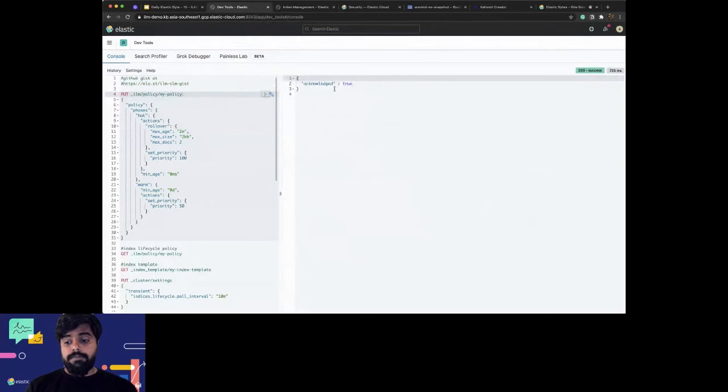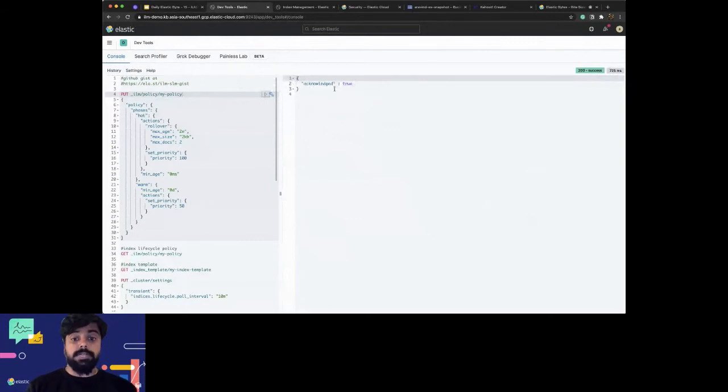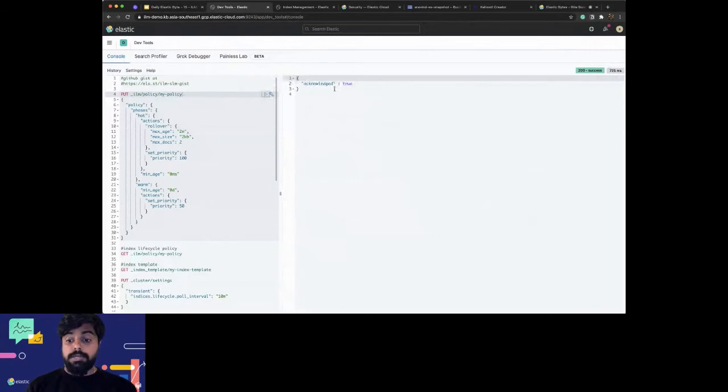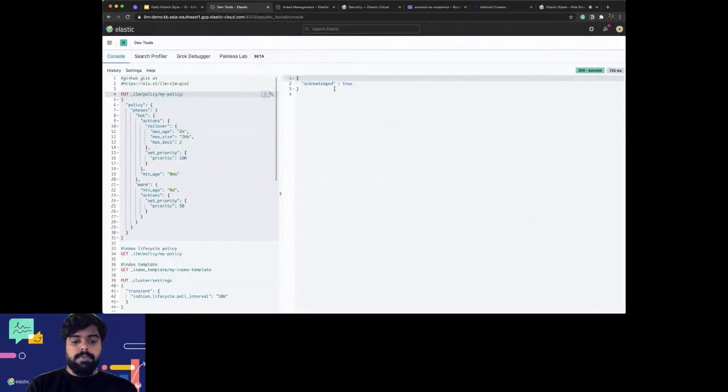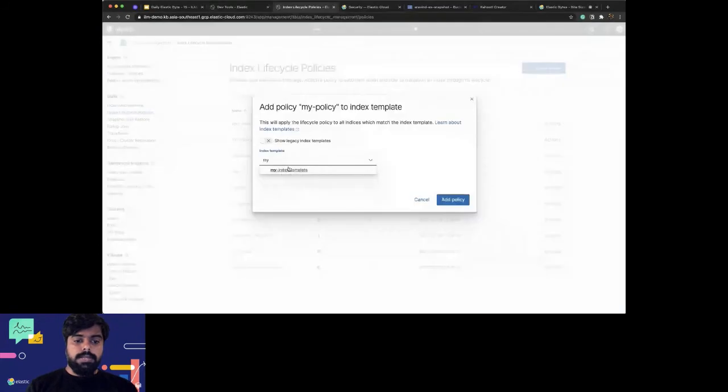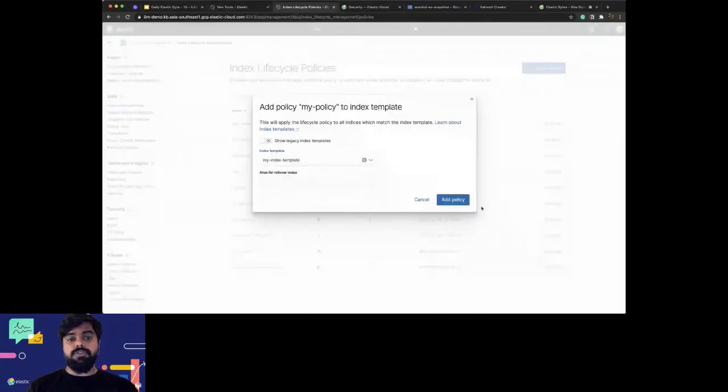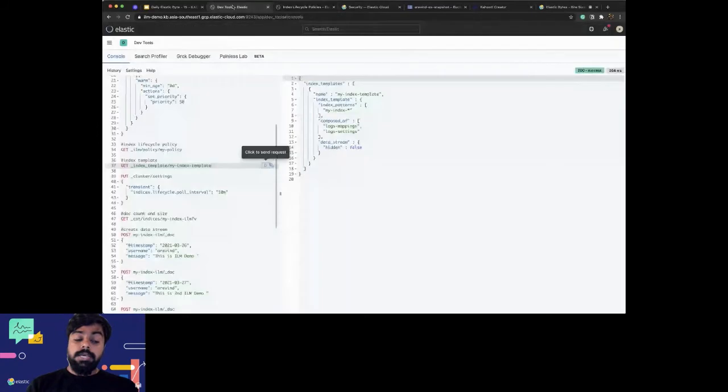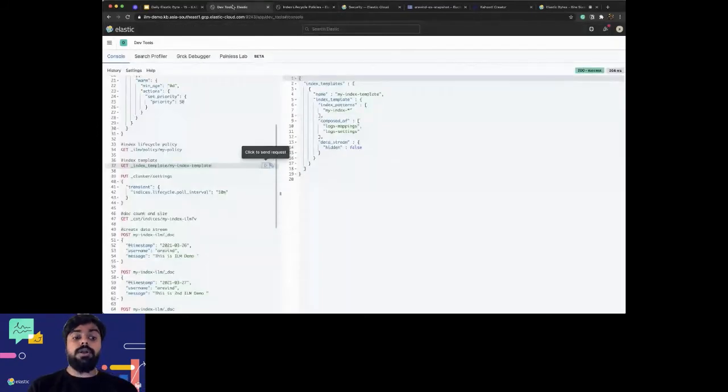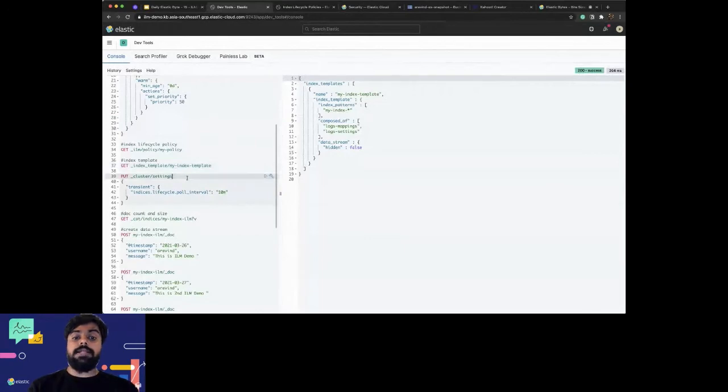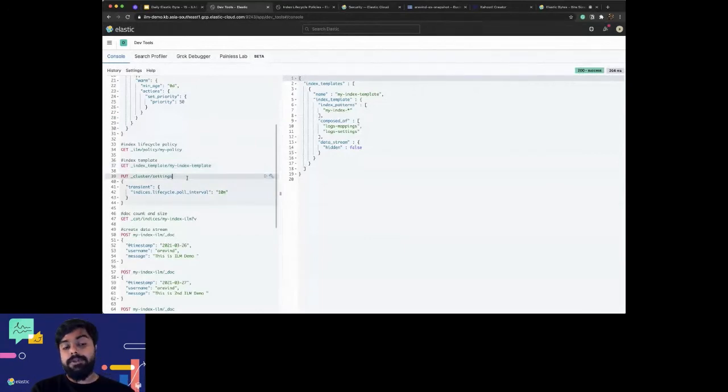I could go to the index management and go to the index templates and apply that particular part. Or I could also go to the index lifecycle policy - while we are discussing that, why not do that? I'm going to go to the action, add to the index template, select my index template, and then add policy.